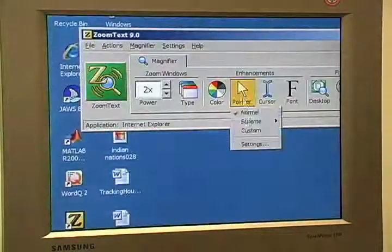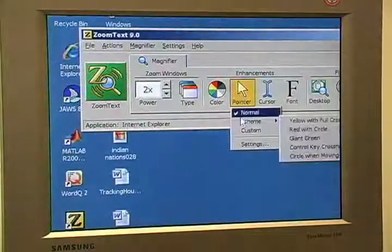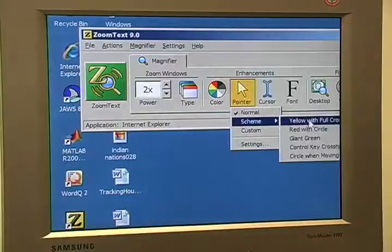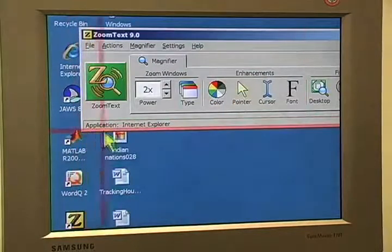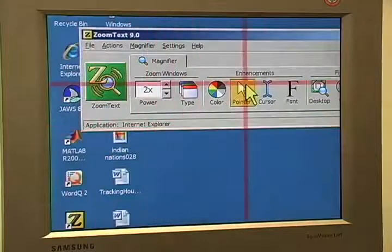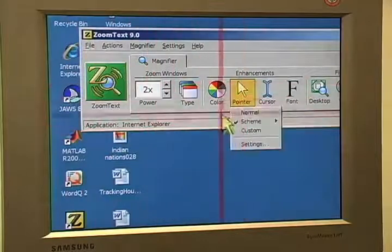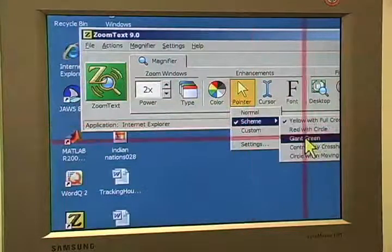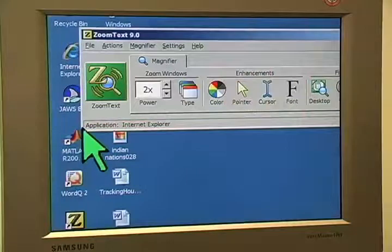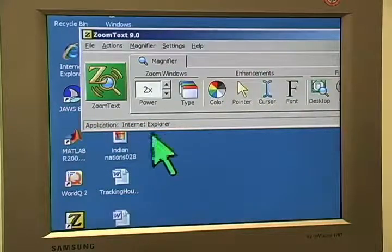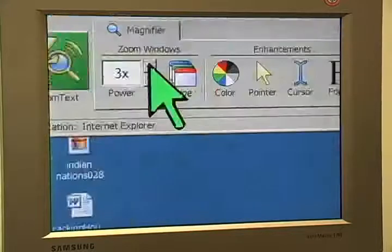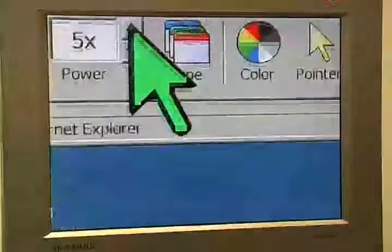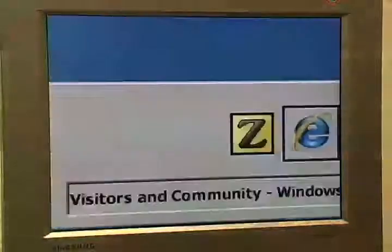You can also change the pointer to make it easier to follow along with — you can change it to yellow with a red cross, follow along underneath, or use giant green. This makes it easier for students with low vision. I'll show how it works with Internet Explorer at times 5 magnification.